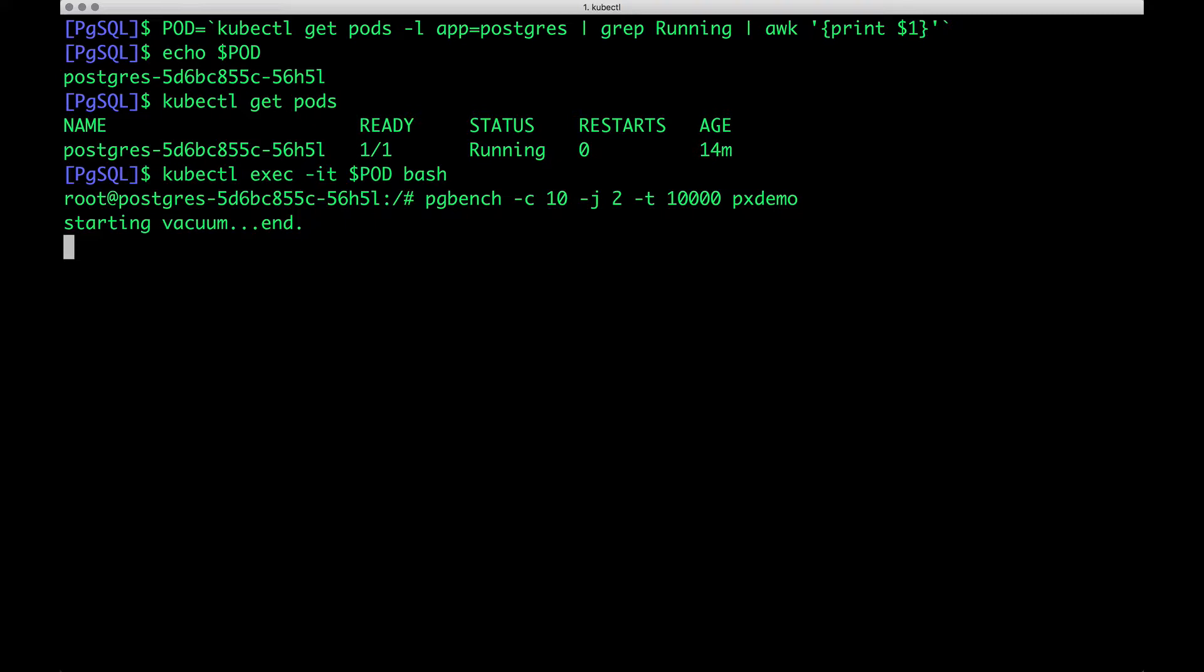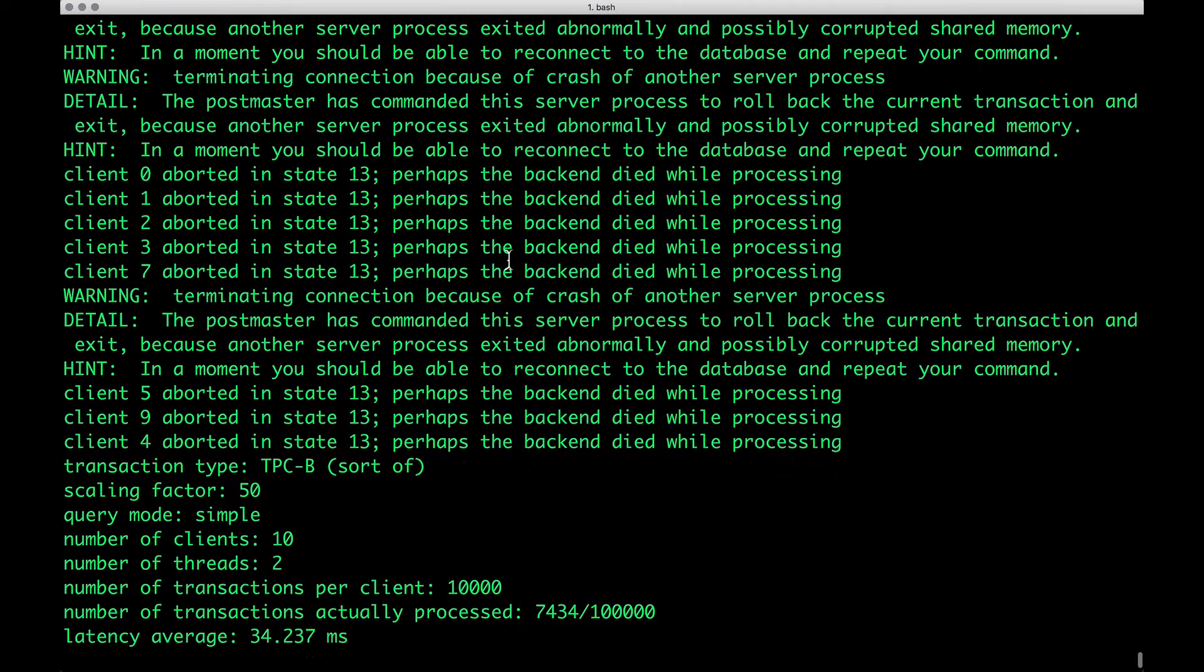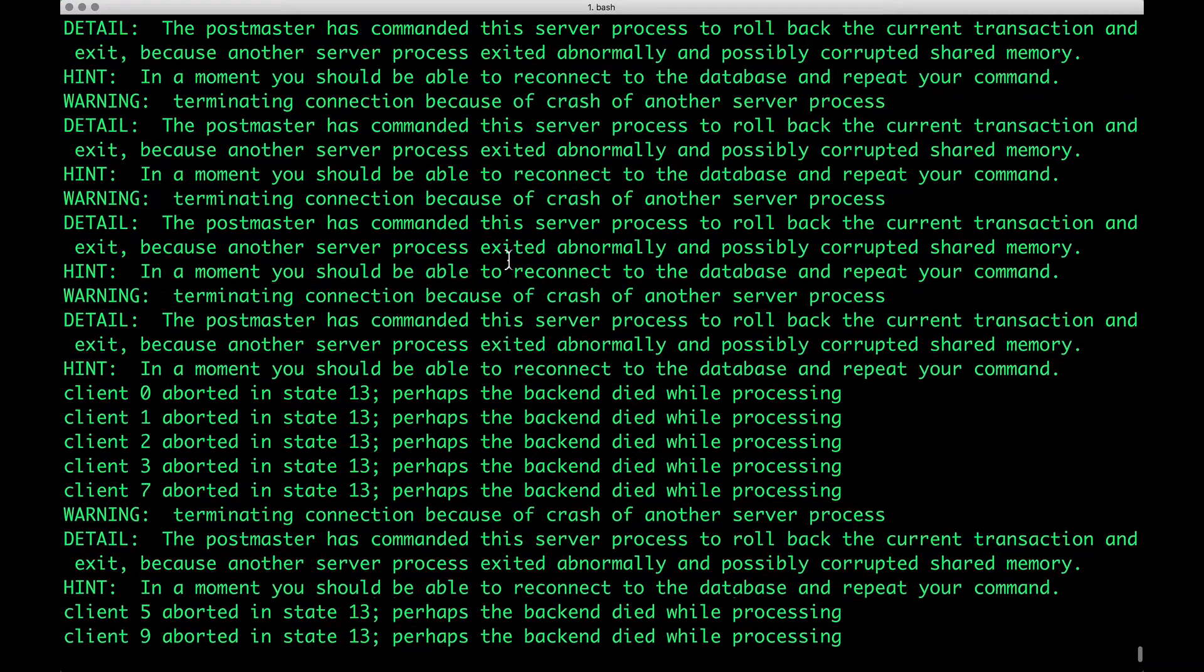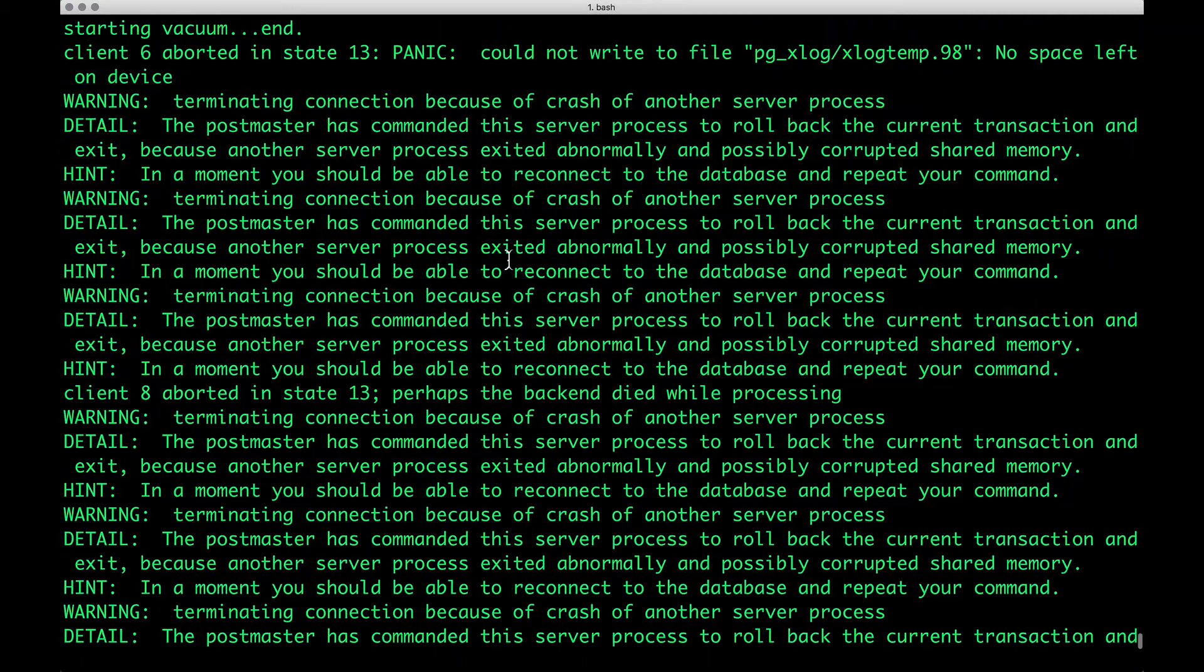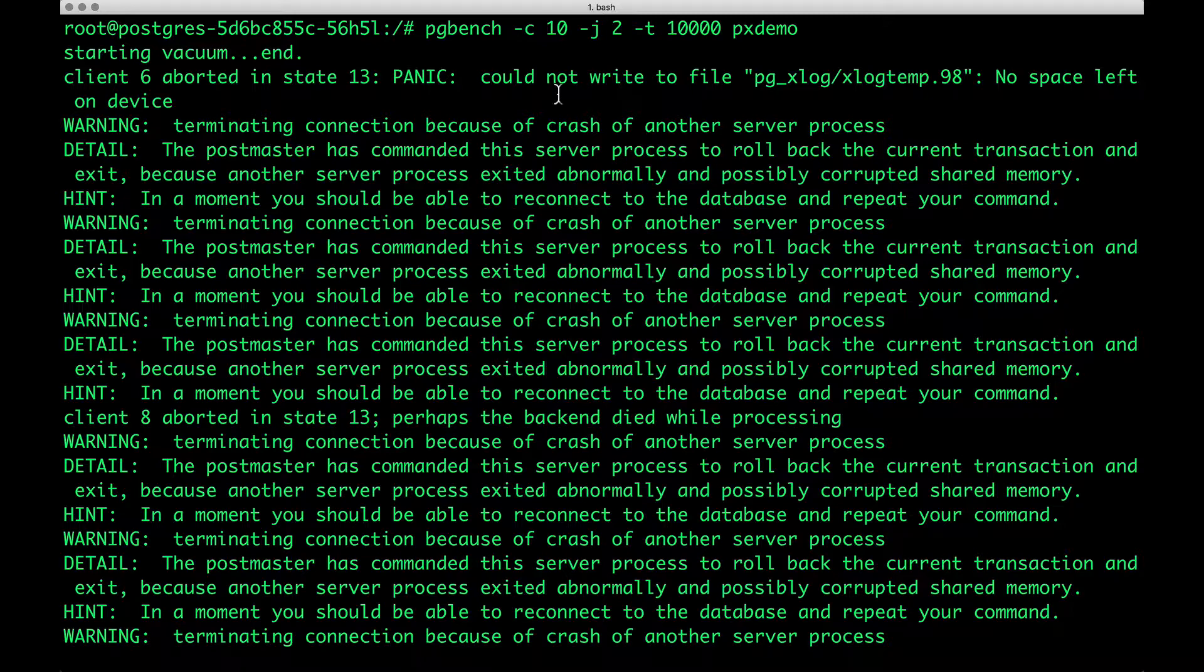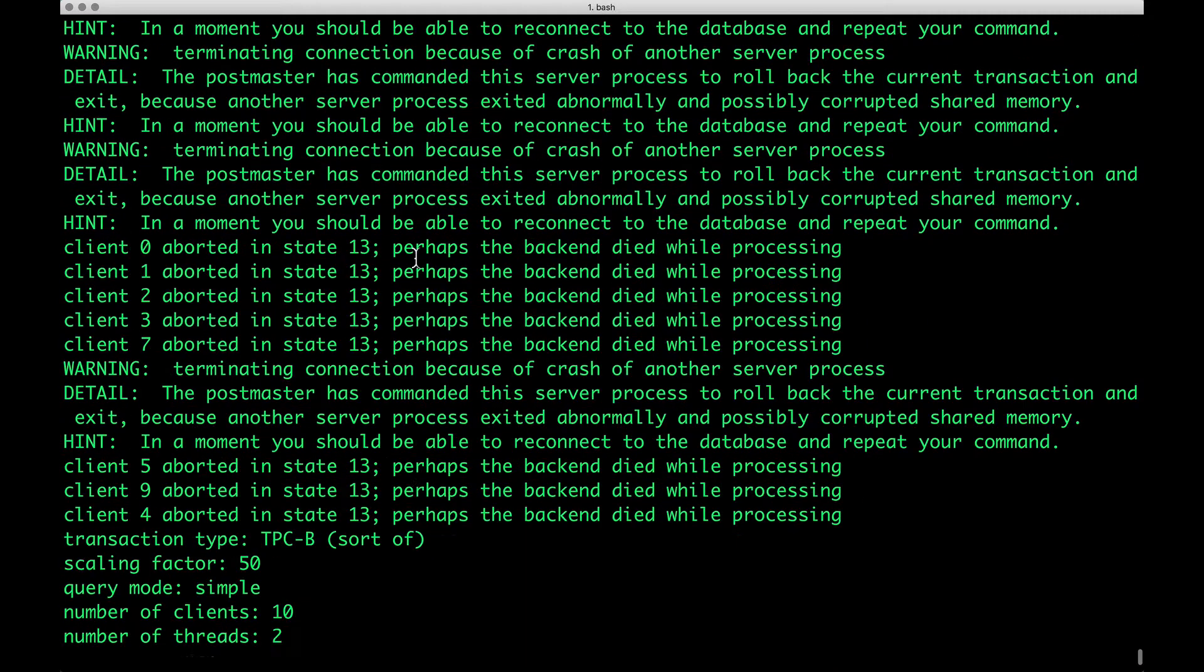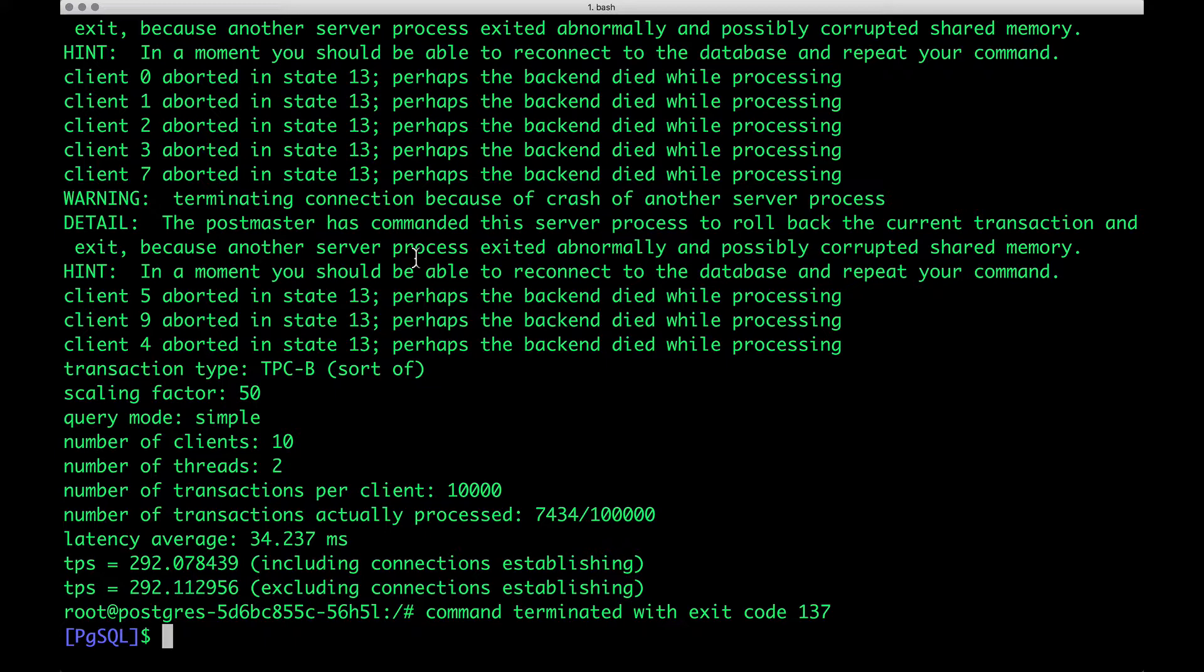And now we are actually trying to ingest a pretty large data set, and this should result in a failure because of the unavailability of the disk space. And there we go. This is a very common problem faced by DBAs. And if we carefully inspect the errors, it shows that it couldn't write to file, no space left on device.